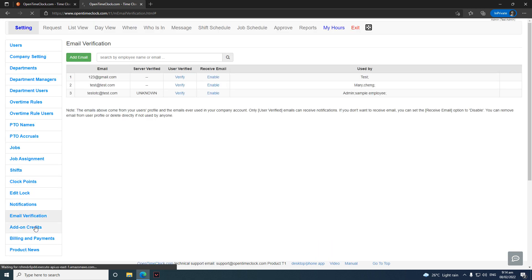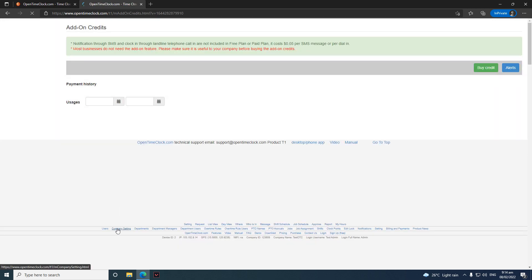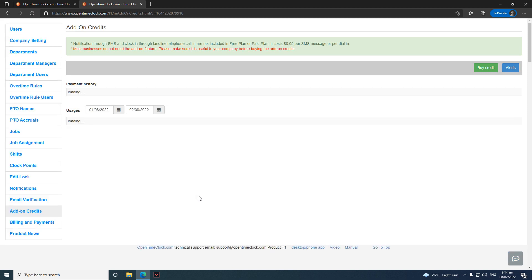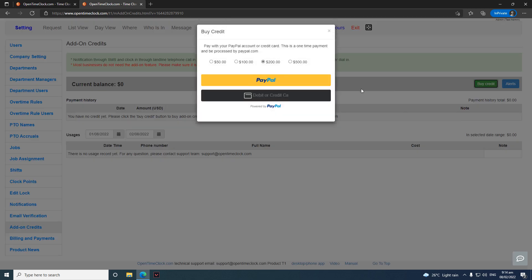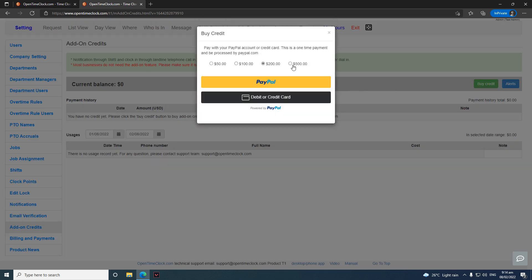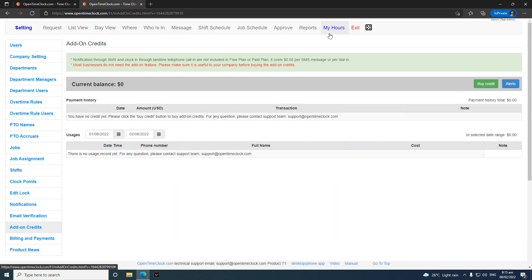For add-on credits, this is where you top up credits to pay for SMS notifications. Just click 'Buy Credit' and you'll see the available amounts. You can pay via debit card or via PayPal. If you're not going to use the SMS feature, you can disregard this section.